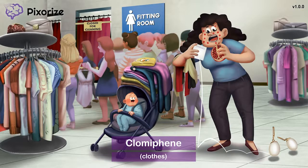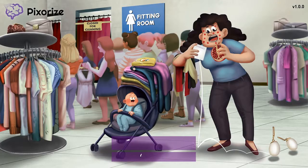Now that we've anchored ourselves to this scene on clomiphene, let's explore the rest of the scene to learn more about how this drug actually works.